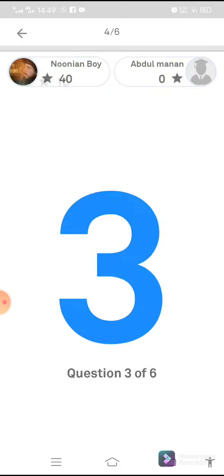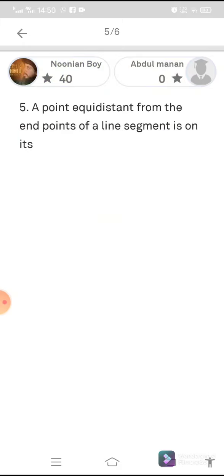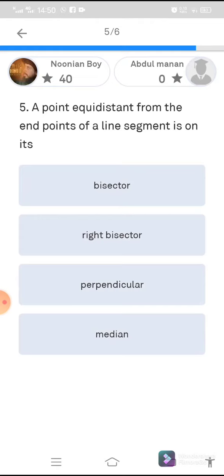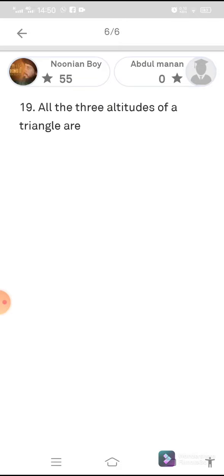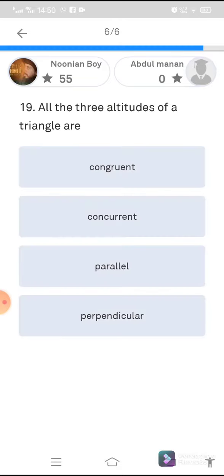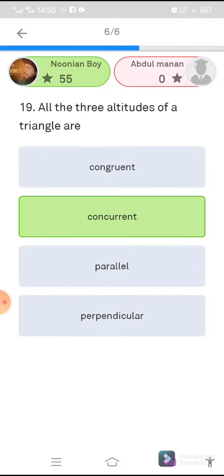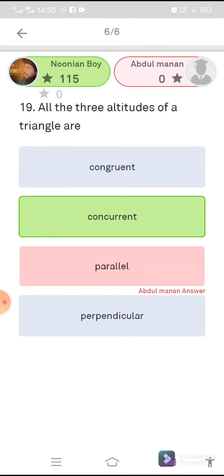A point equidistant from the endpoints of a line segment lies on its perpendicular bisector. The angle bisectors of a triangle are concurrent.